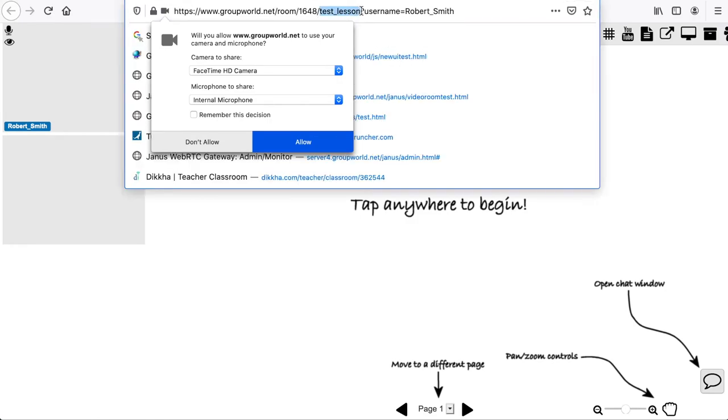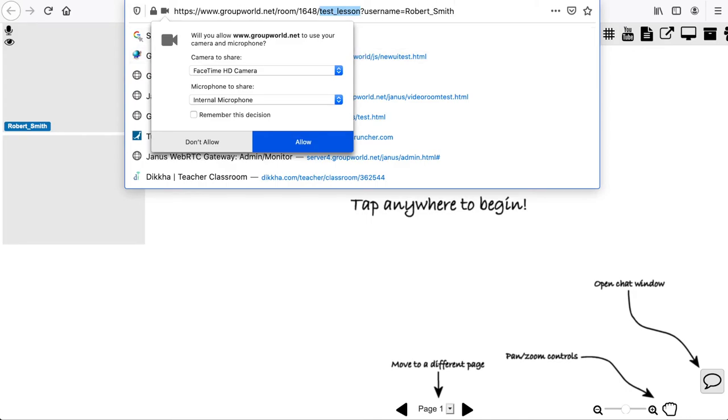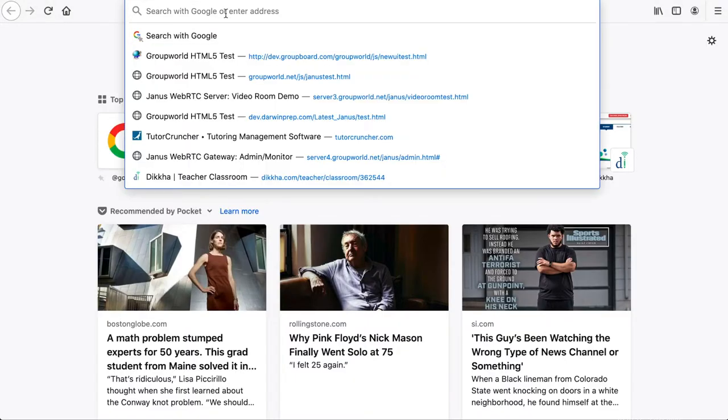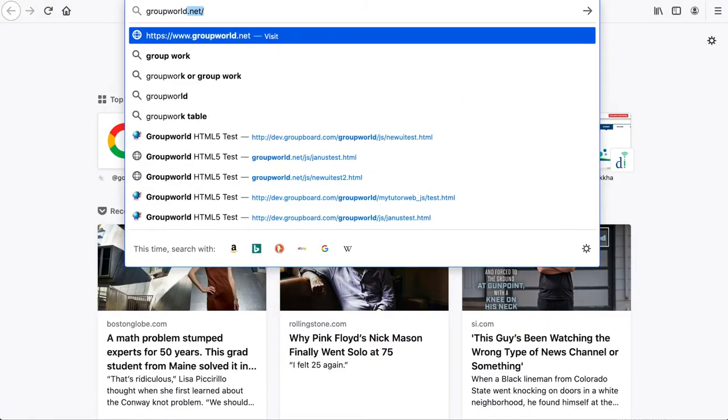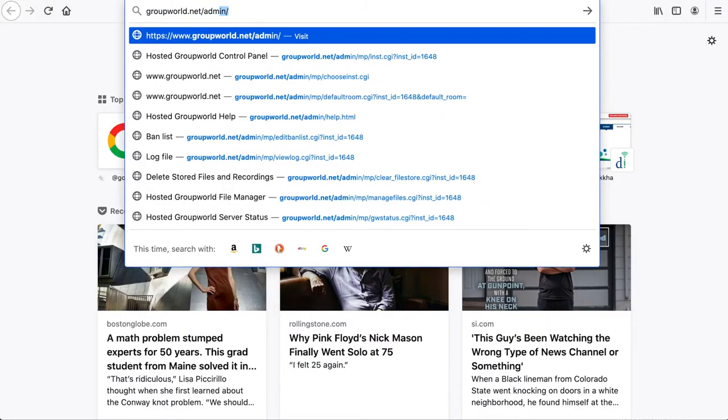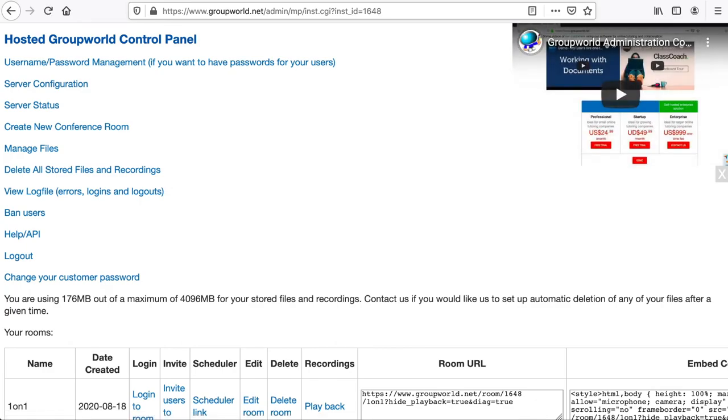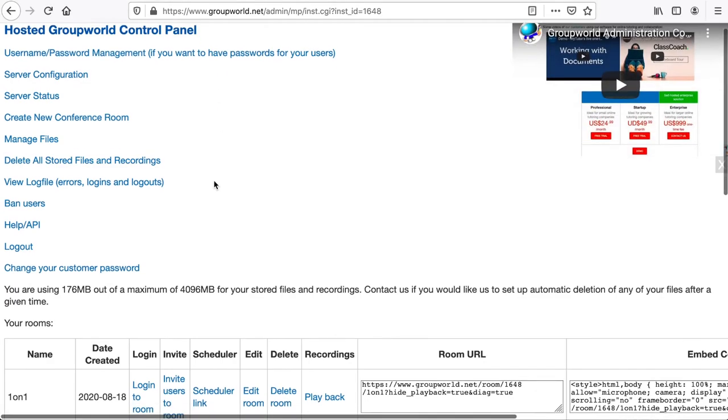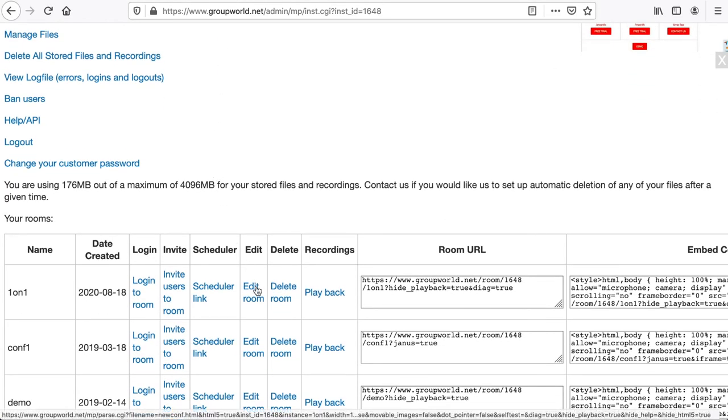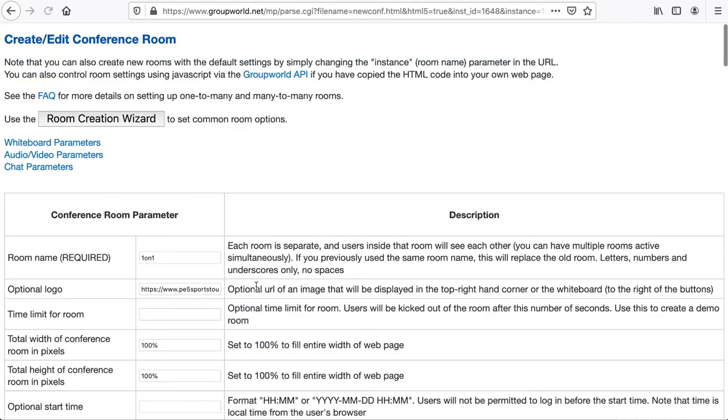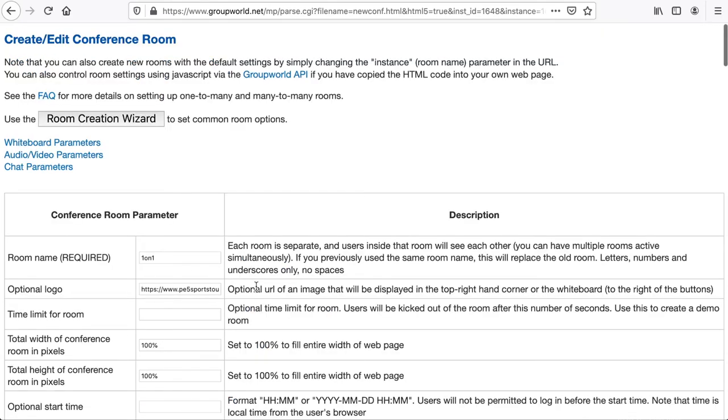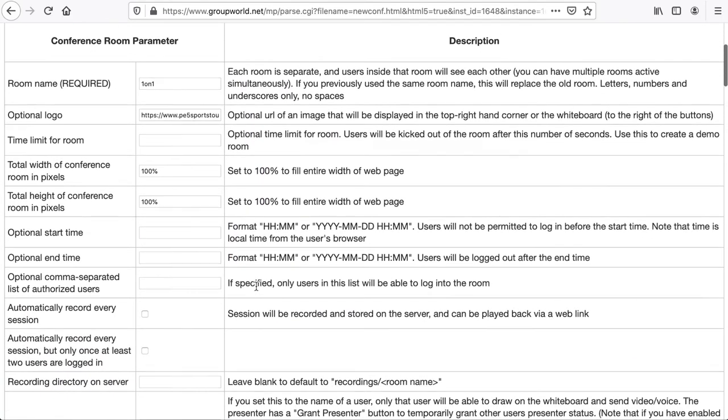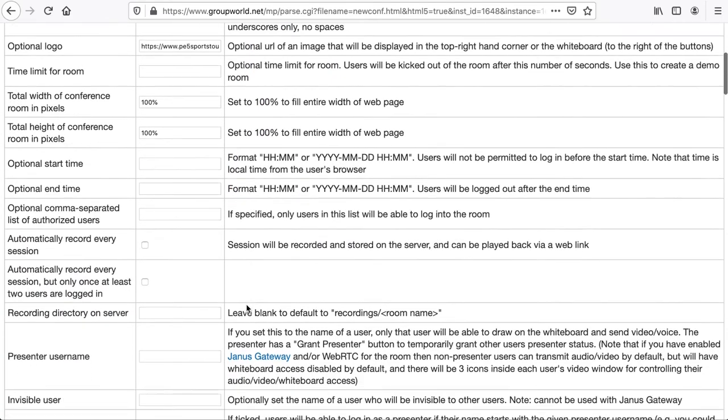By default, each GroupWorld room uses the default room configuration. However, you can change the default configuration for your rooms if you wish. Create or edit a GroupWorld room in the Room Editor with the settings you want to use for your rooms. See the GroupWorld Administration Control Panel Overview video for more details of how to use the GroupWorld room editor.